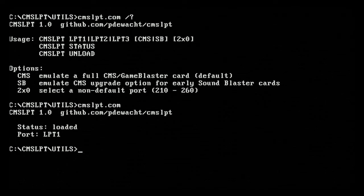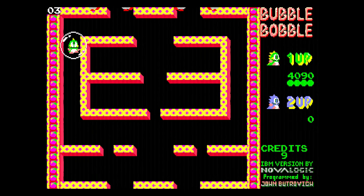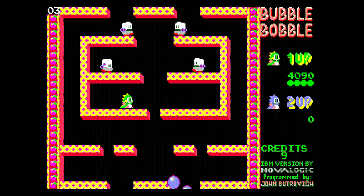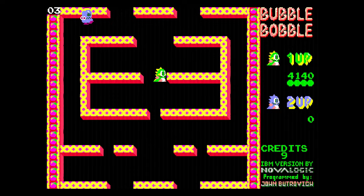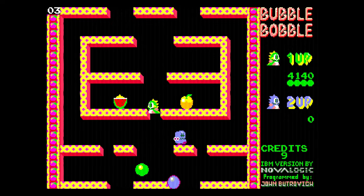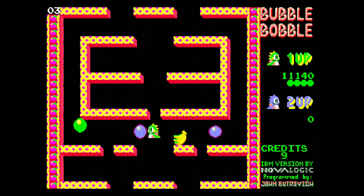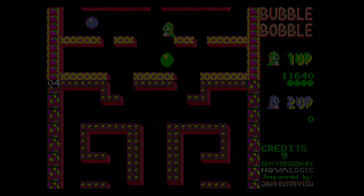Since this is a printer port version of the sound card, you must use the utility to redirect the sound to the printer port, just like we do on the OPL-3 LPT and the Tandy LPT. You can check out my video on the OPL-3 LPT — link is below. If you know how to use the OPL-3 LPT or the Tandy LPT, you know how to use the CMS LPT.